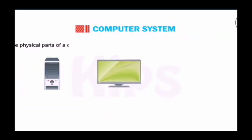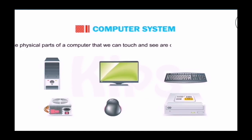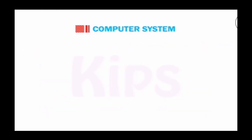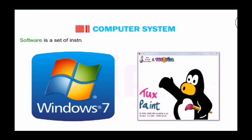The physical parts of the computer that we can touch and see are called hardware. Software is a set of instructions that helps the hardware to work in the desired manner.